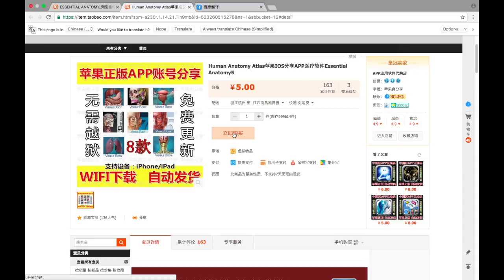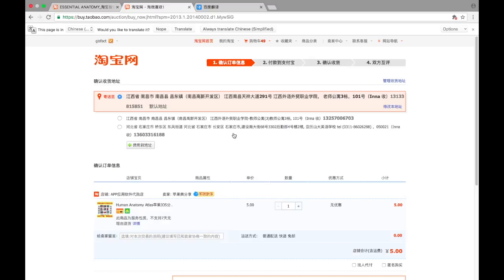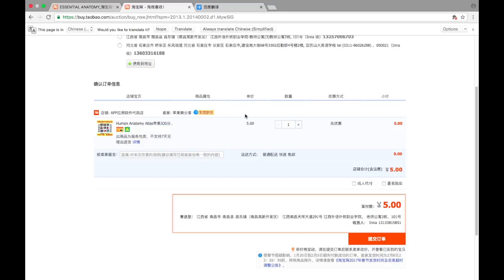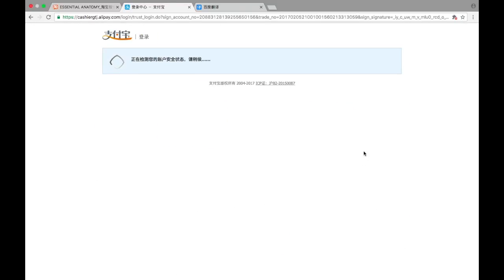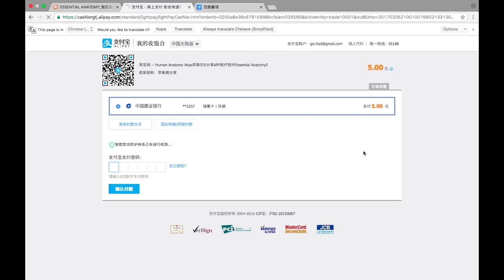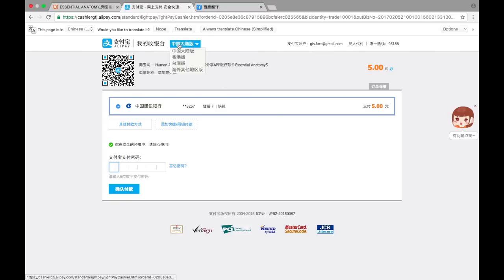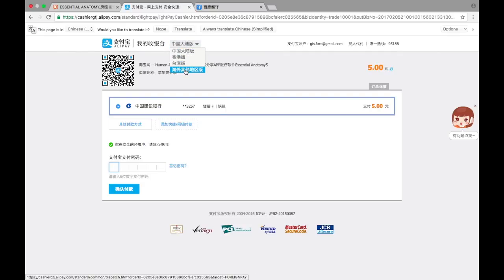We are ready to buy the application. Let's click the button and we would be redirected to a confirmation page. You can choose your address, check all the details and the application you're buying. The price listed is 5 yuan plus delivery cost. If everything is okay, we press confirm and we would be redirected to the payment page. There you need to choose your location — mainland China, Hong Kong, Taiwan, or overseas. If you are not in China, choose overseas and you will have an option to pay with MasterCard, Visa, or American Express. As I'm in mainland China, I use my Alipay.